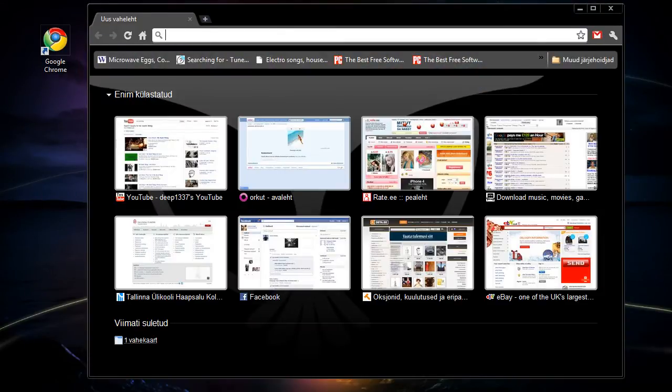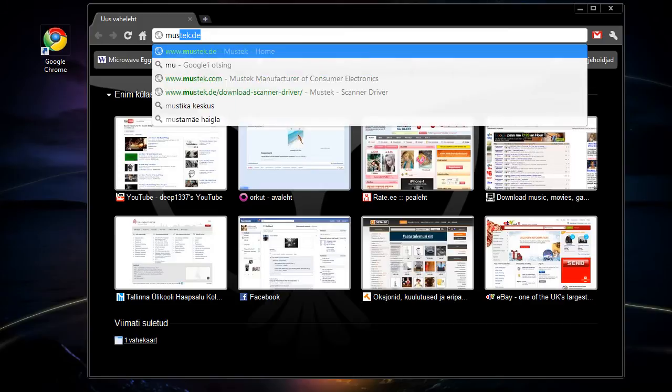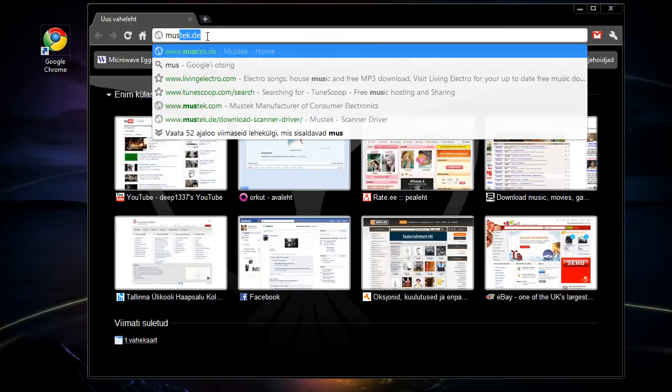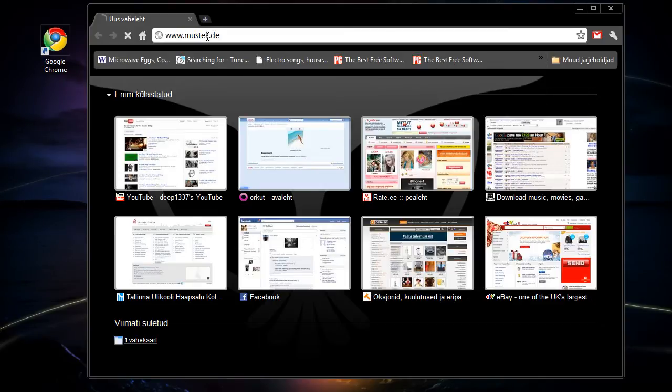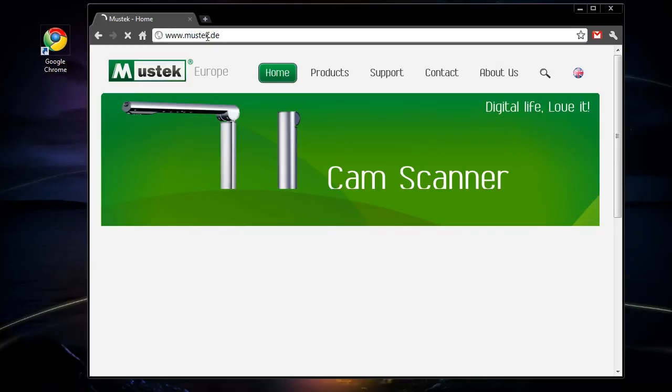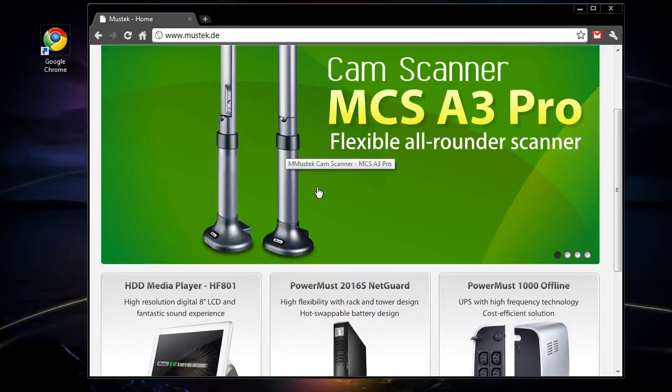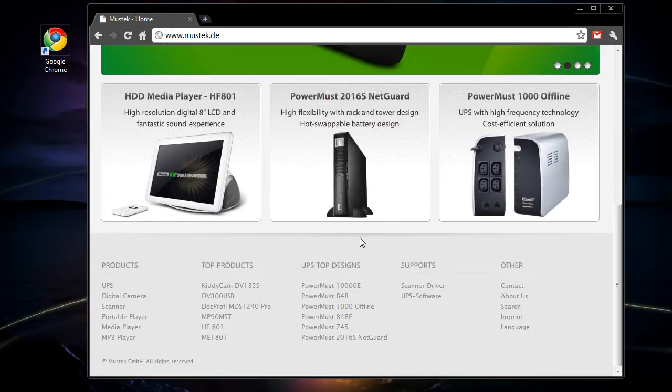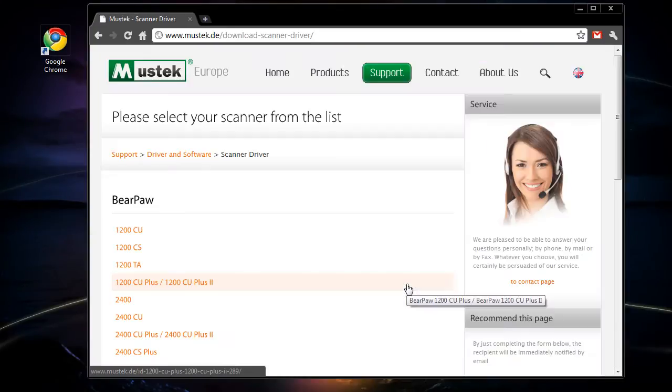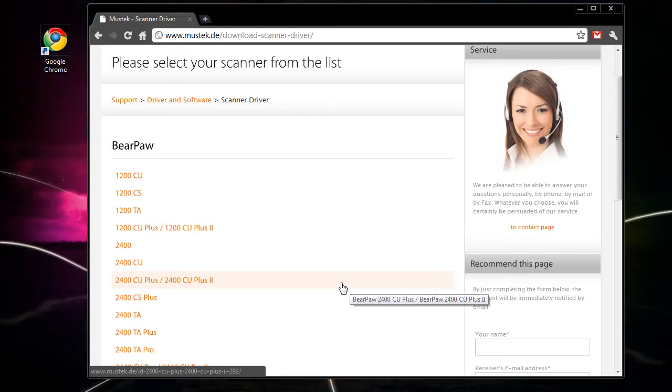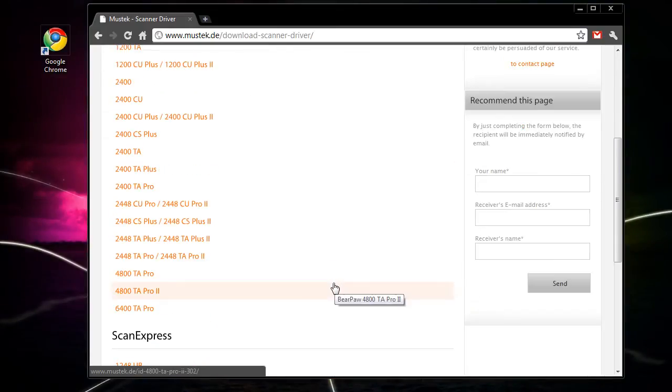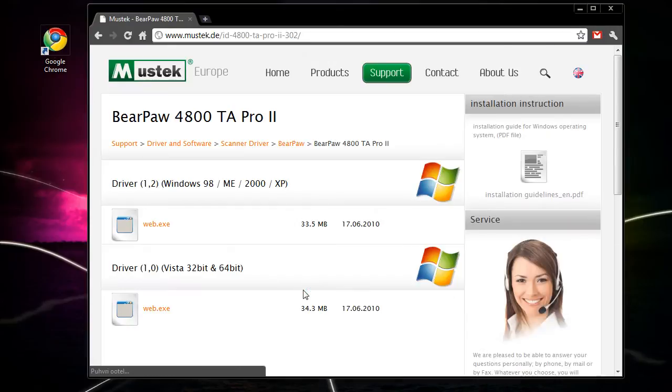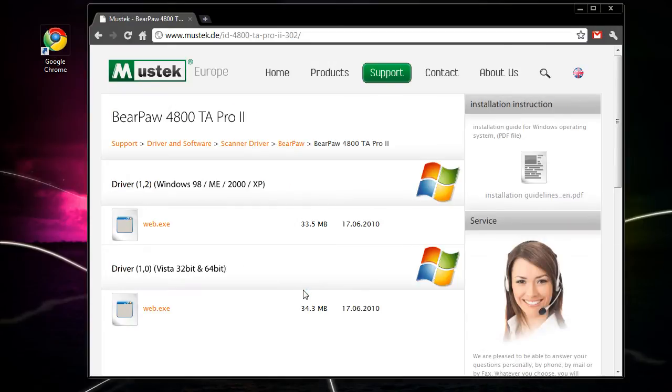Open your web browser and go to the manufacturer's website. Under support you will find drivers for your scanner. From the list choose your scanner model.